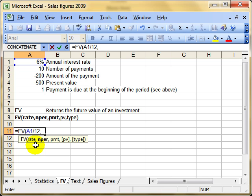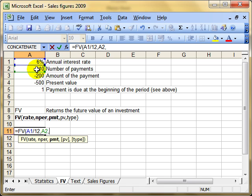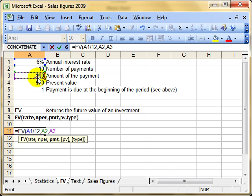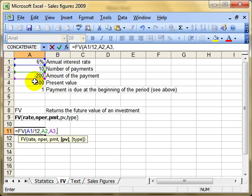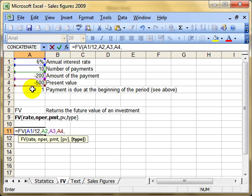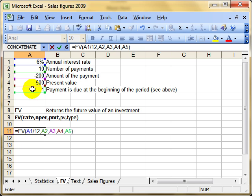Comma. The number of payments to be made is in A2. Comma. What's the payment we're going to make? I'm going to make £200 a month. Comma. I'm going to put down an initial deposit of £500. Comma. My payment is due at the beginning of the period. Finish off the function.